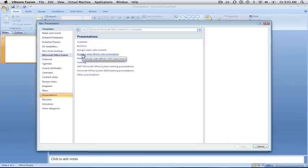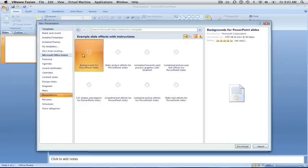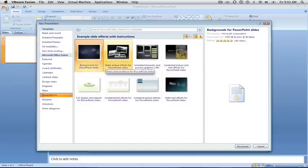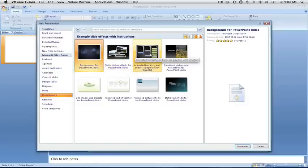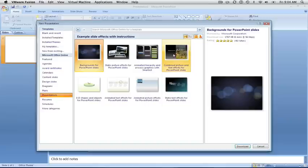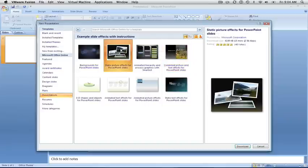I like to use the fourth one down, which is the example slide effects with instructions. I recommend that everyone download that particular set of templates. This is specifically the one that I like to use for pictures. This one is great — it uses smart art and a lot of different movement and animation, as well as one that does some text effects and reflections and things. But for now, we're going to download this one.